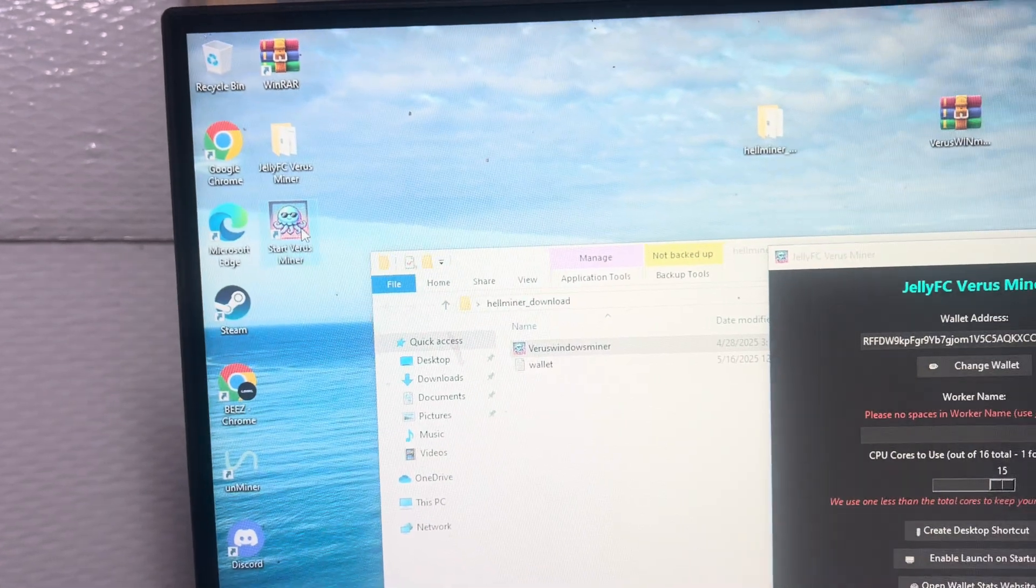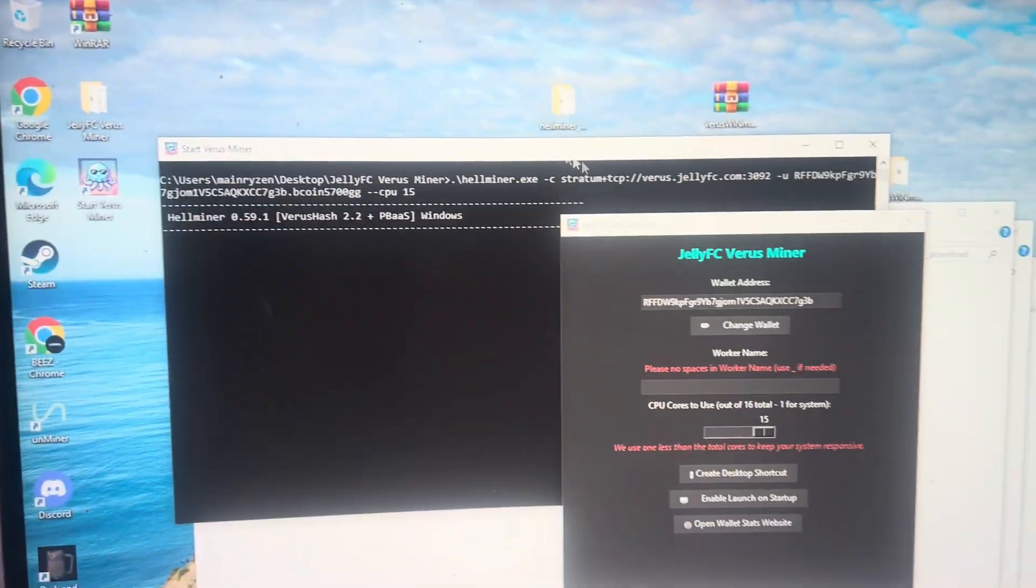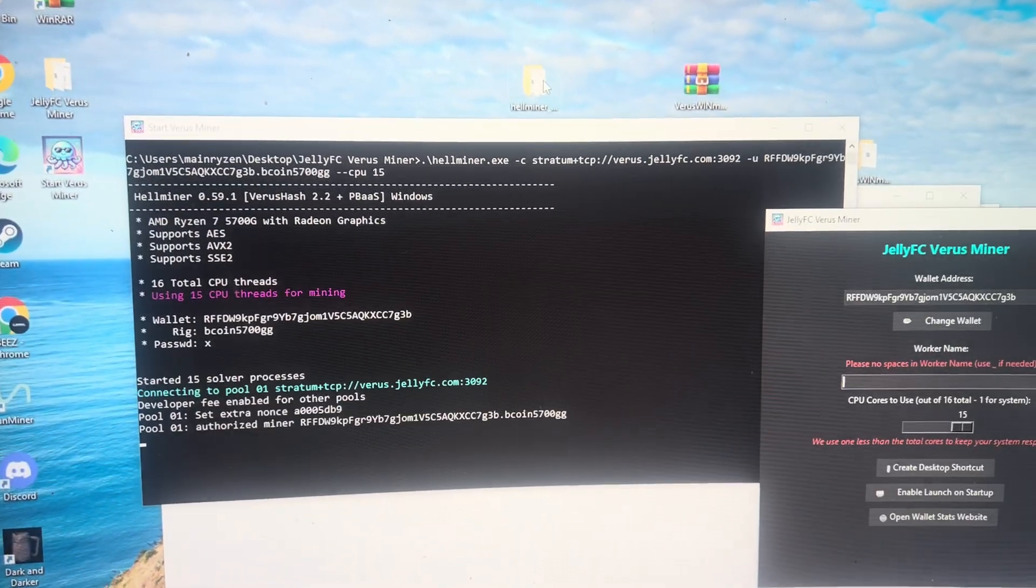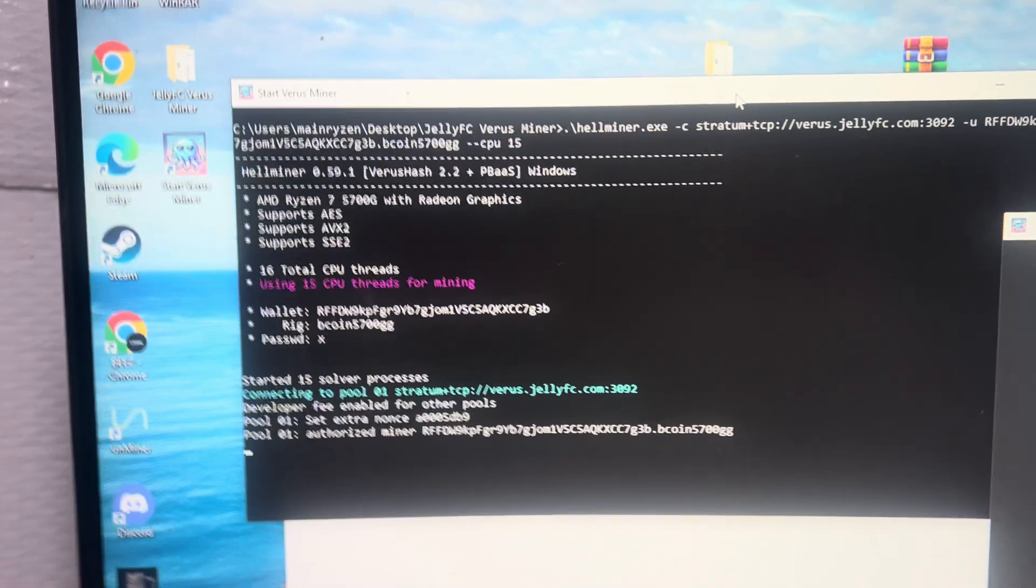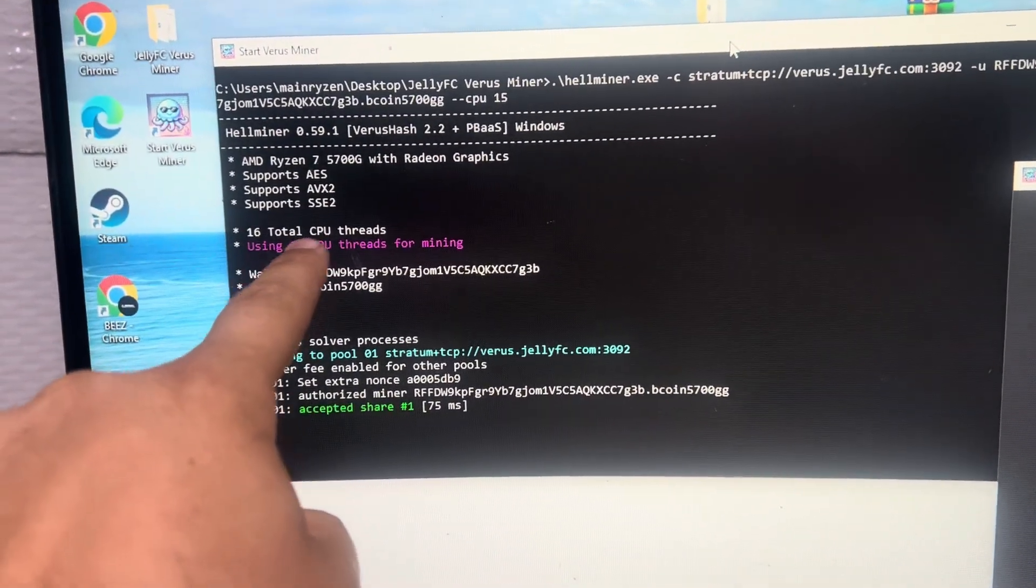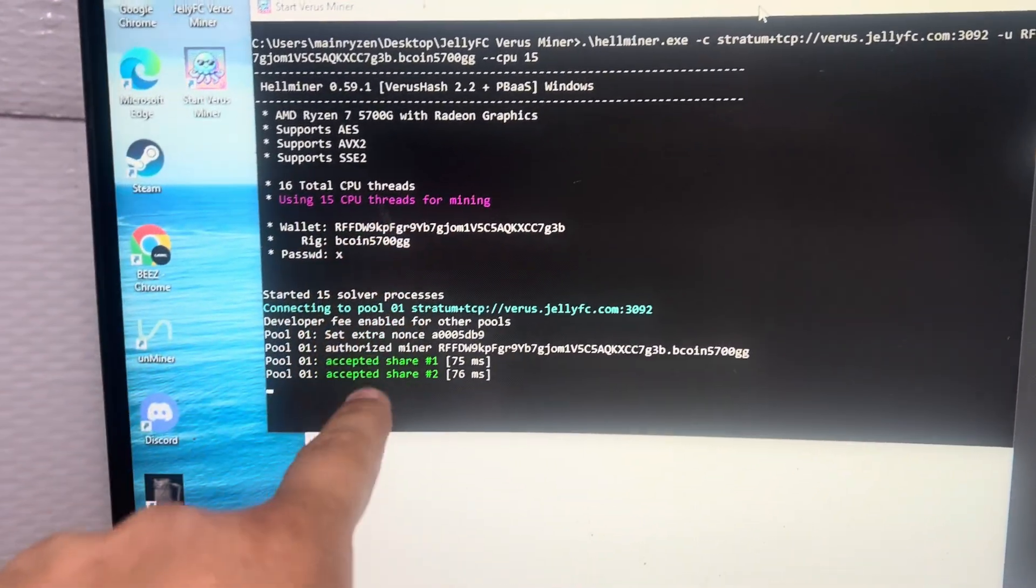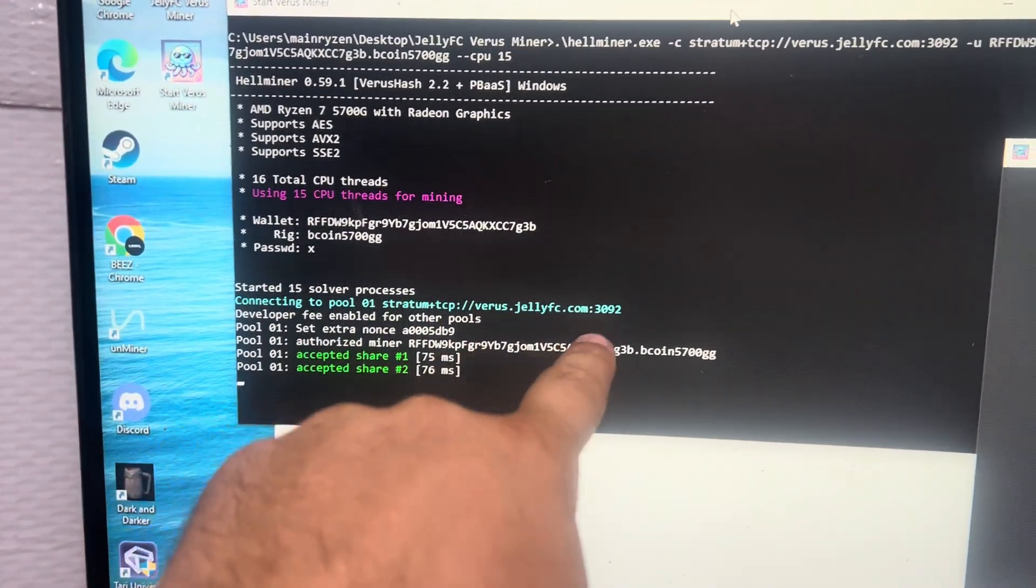All you do is double click on it. It will launch a window like this and it'll connect. It'll show how many CPU threads it's mining, where it's mining to, Veris Jelly FC, and then you'll start getting accepted shares.